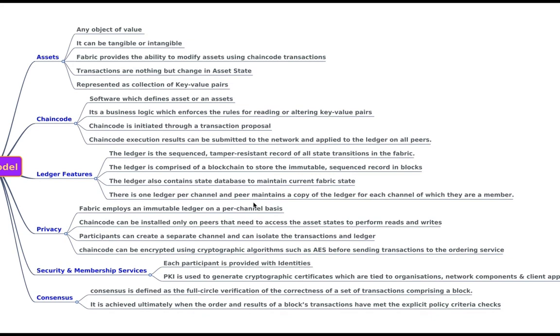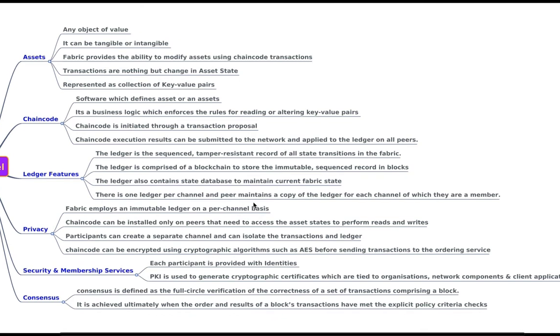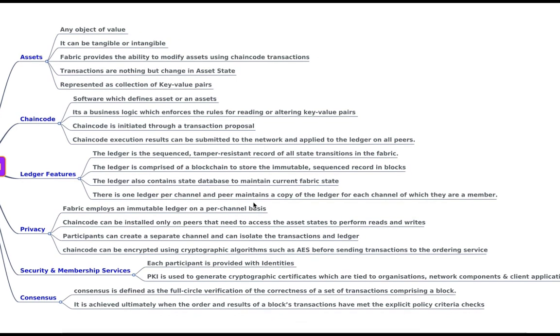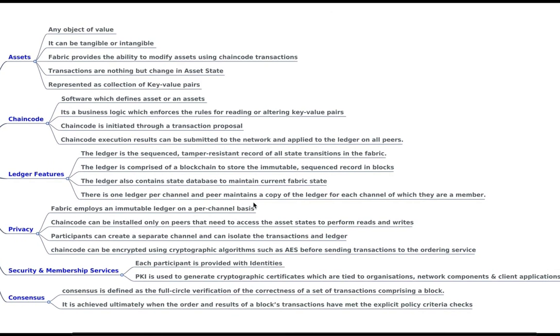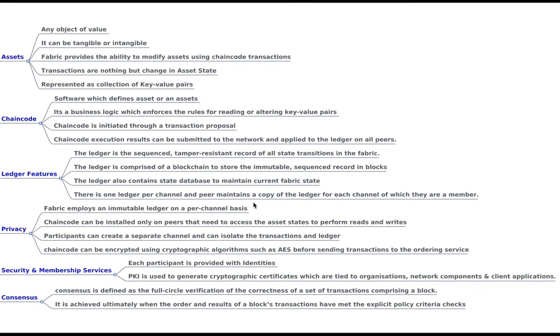Security and membership services. So when you talk about security and membership services, PKI is used to generate, that is public key infrastructure is used to generate cryptographic certificates which are tied to organizations, network components and client applications. And also when you say membership, each participant in the network is provided with some identities.